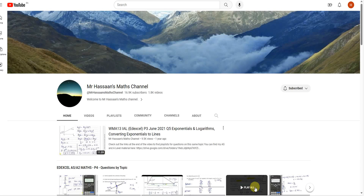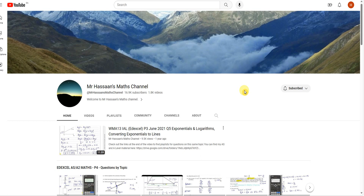Welcome to Mr. Hassan's Maths Channel. I'm going to explain in this video, for those of you who are new to my channel, how to use my channel in an efficient way to find those items that you're looking for in an efficient manner.